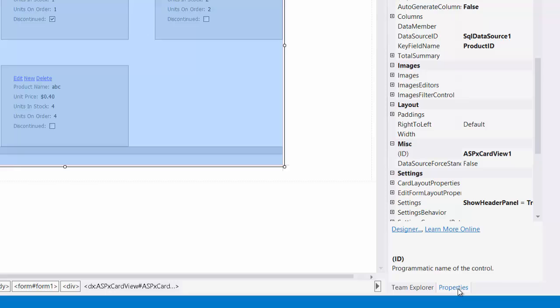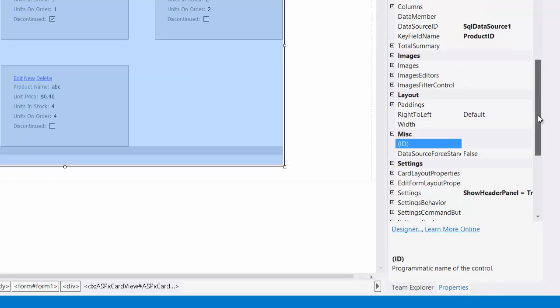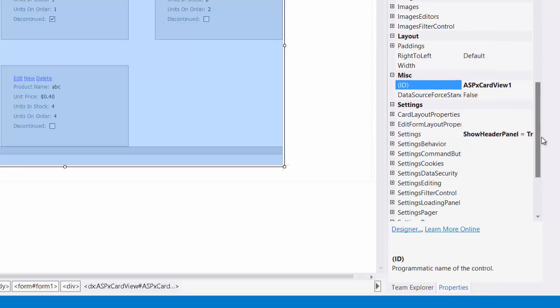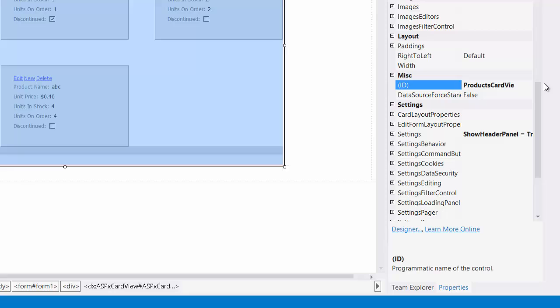Now let's explore the properties panel. The ASP.NET card view is very intuitive, so you can find and set a property with ease. Here we can change the control's ID, set it to products card view.